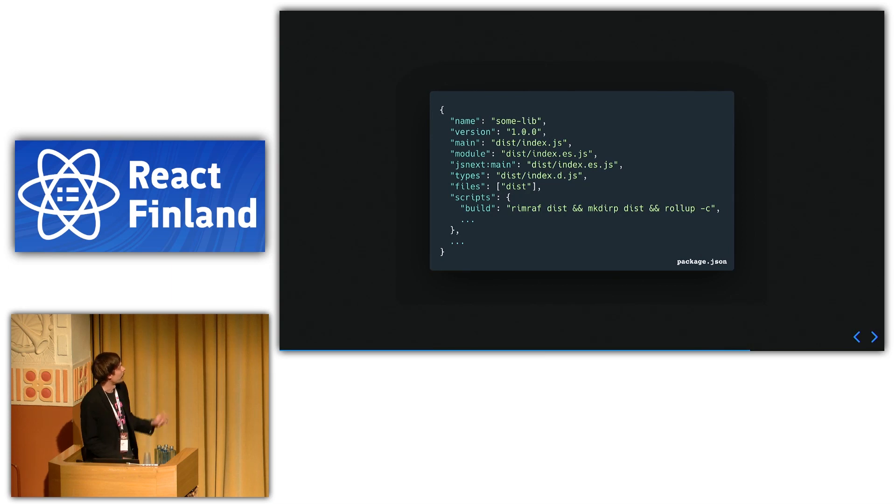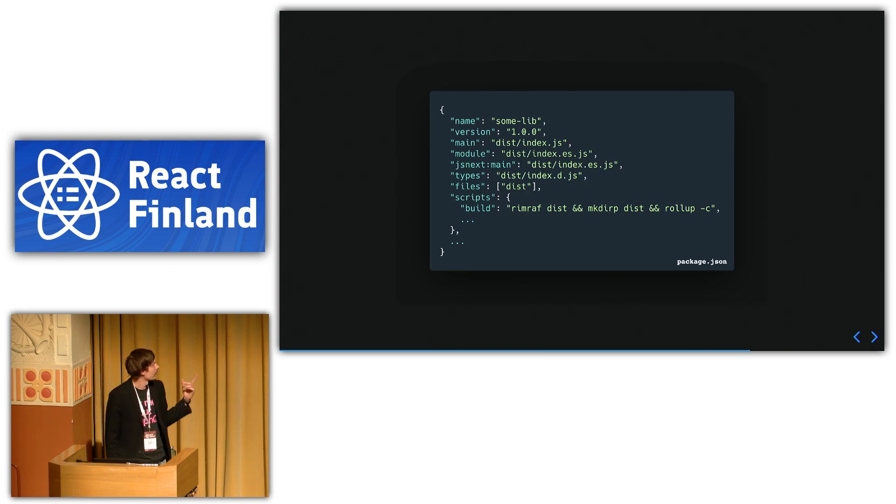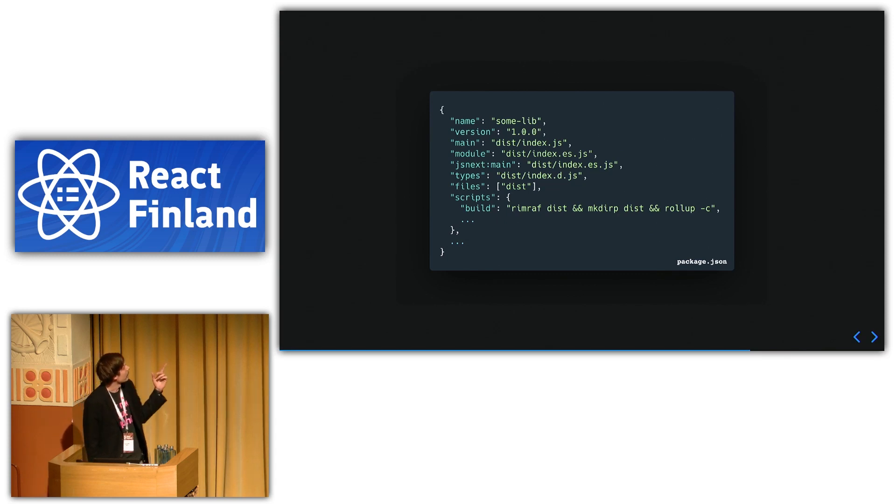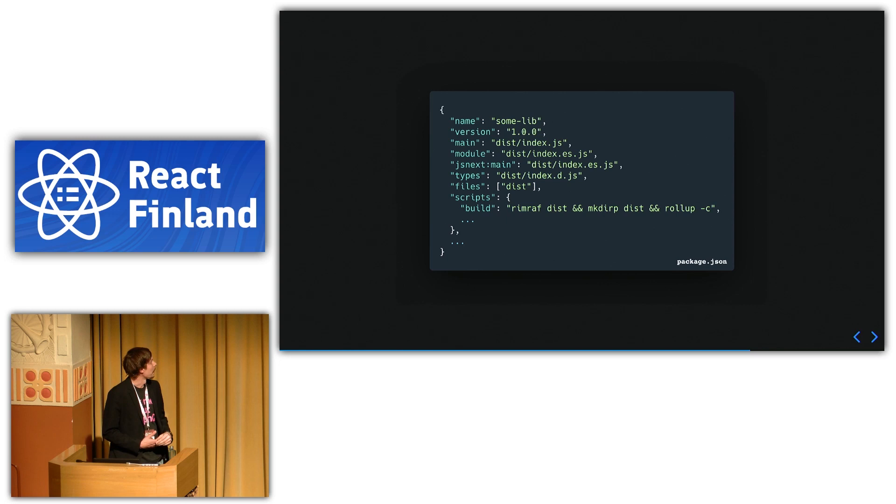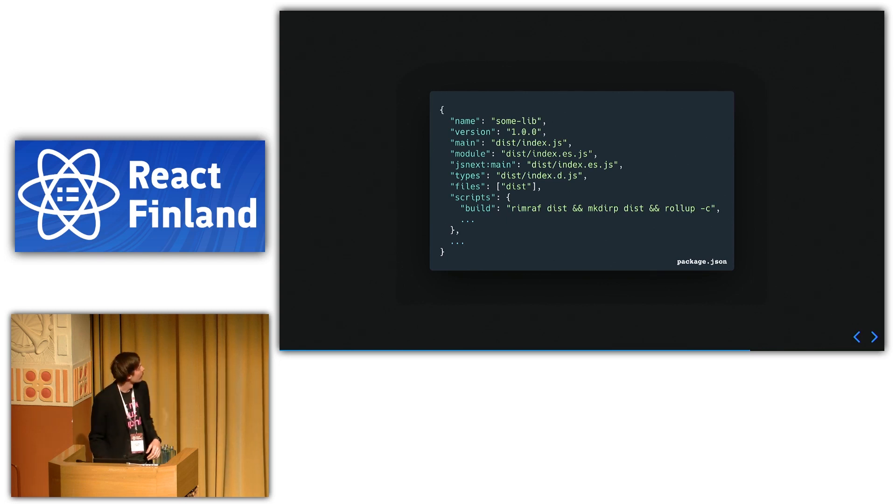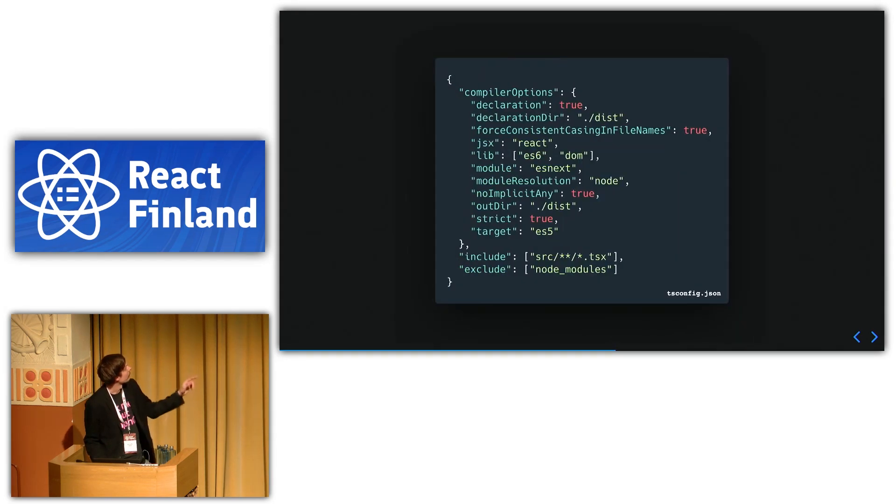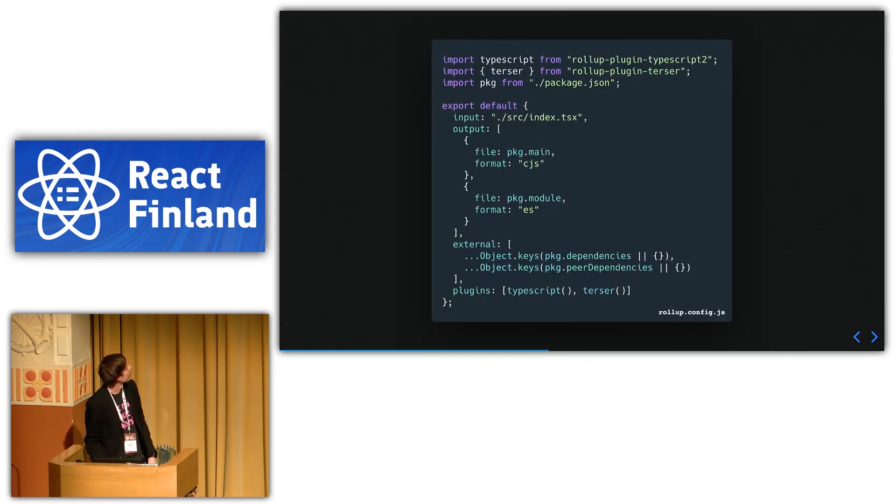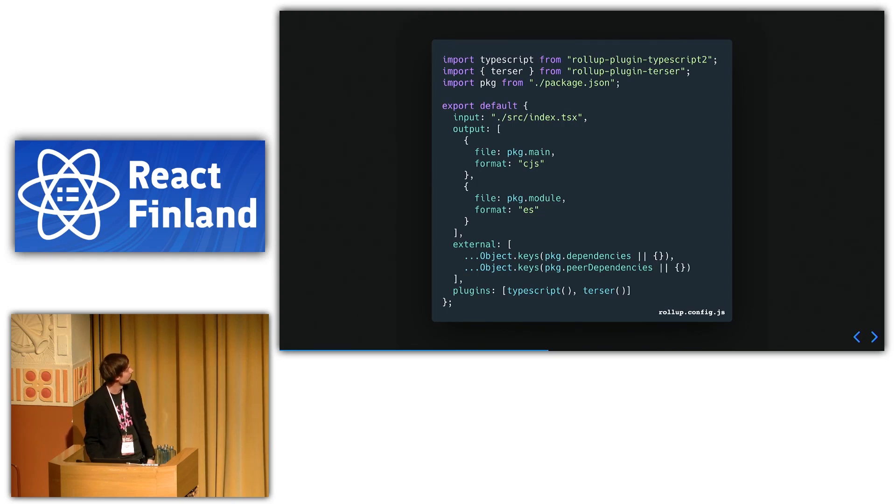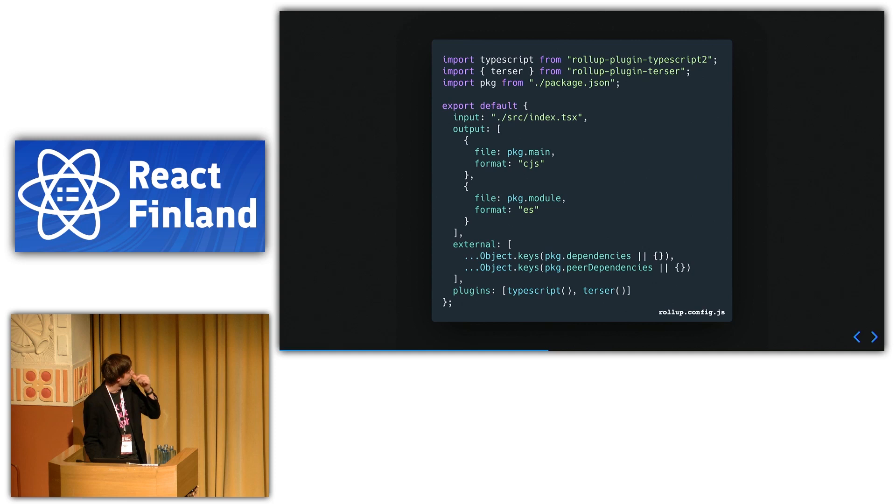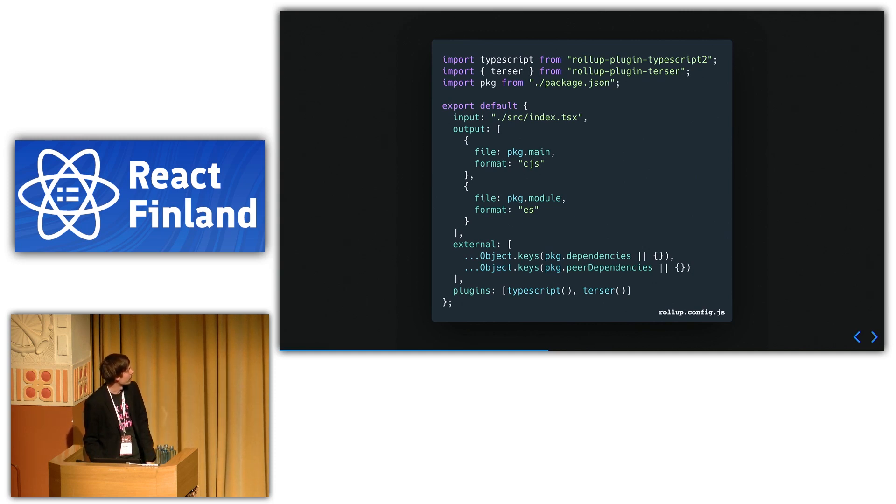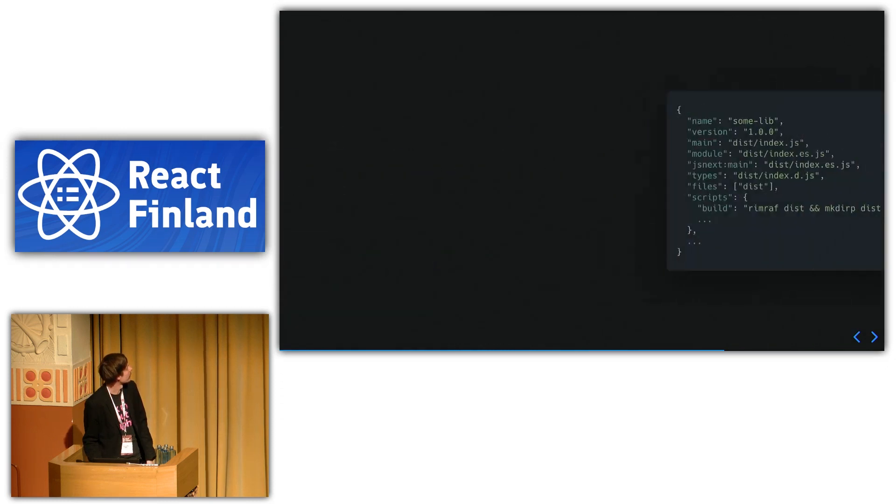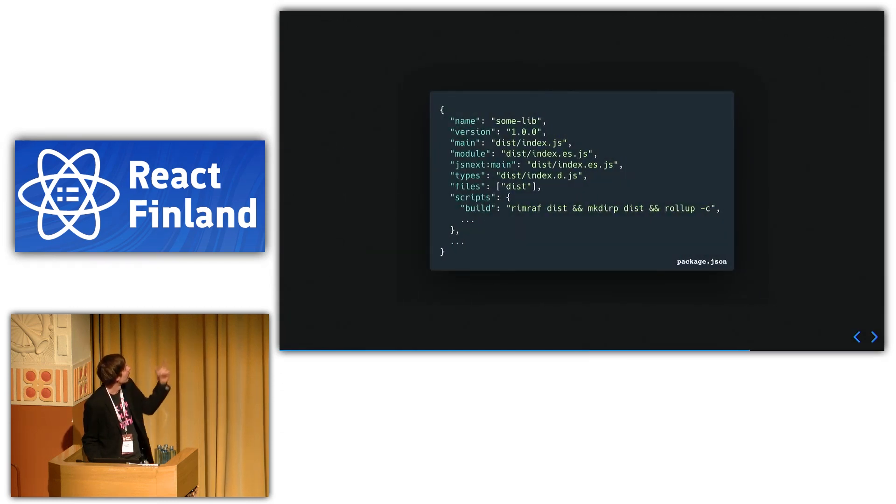Then here is part of the package.json I used. So first you have the name and the version. And then you have this main. And because we're building, we can see we have here the main. So that's going to be the output file for the CommonJS. It uses the package.json.main. And then the ES version uses the package.json.module property. And that was its index.es.js.